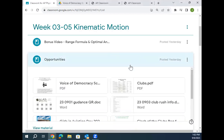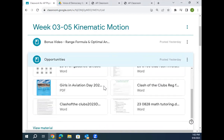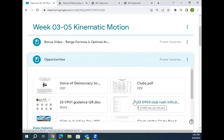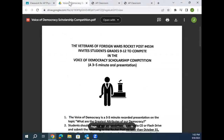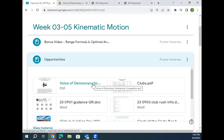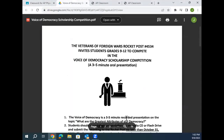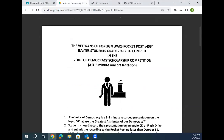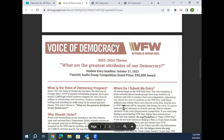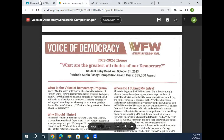I uploaded material called opportunities last night. Most of these files are things I've shown you guys in class — clubs around the school, different opportunities. There's at least one new one I want to point out. Who wants to win $35,000? This is called the Voice of Democracy Scholarship Competition. The premise is you record a three to five minute audio presentation on the topic: what are the greatest attributes of our democracy? The grand prize award is $35,000.